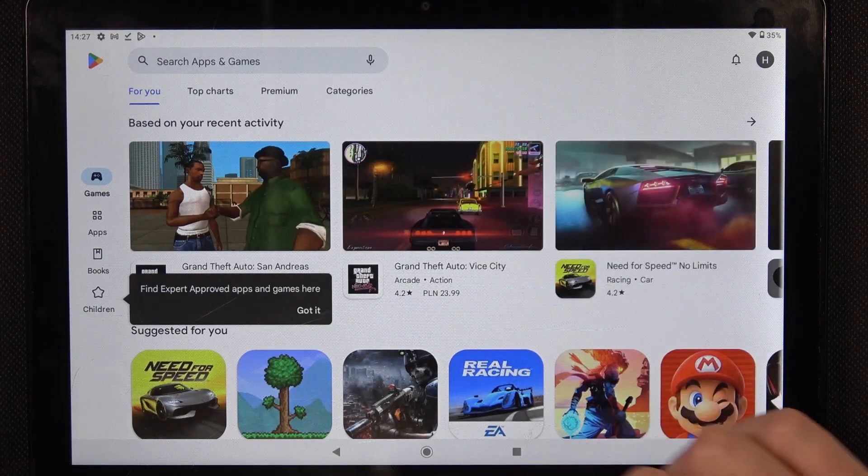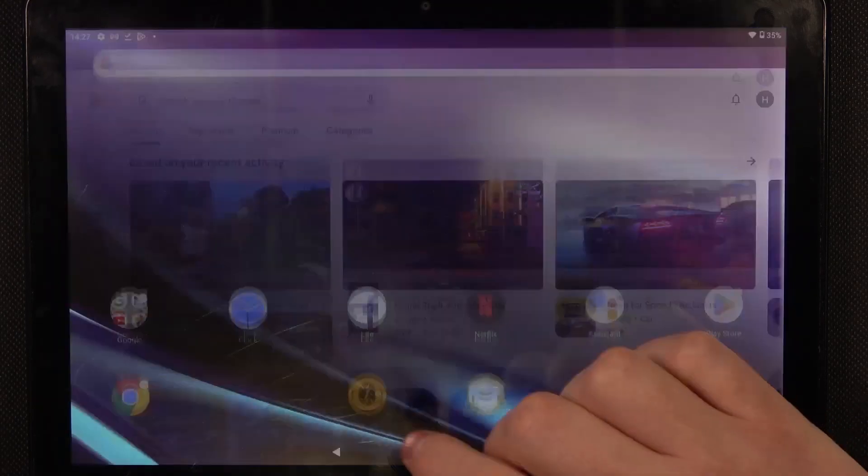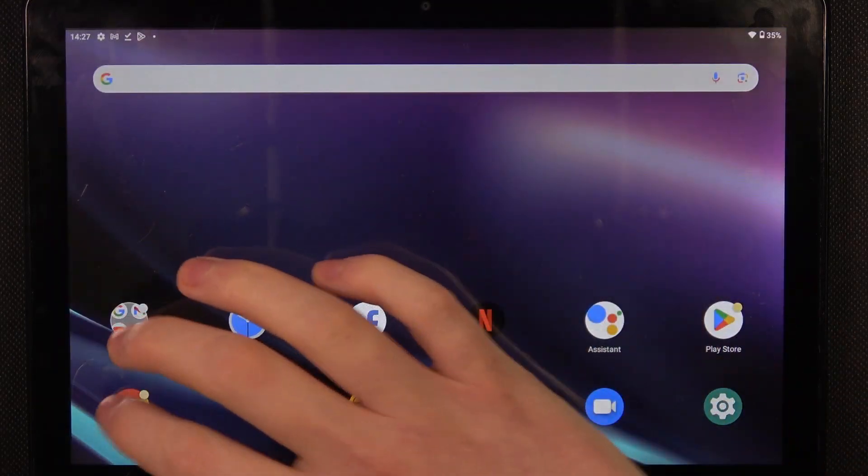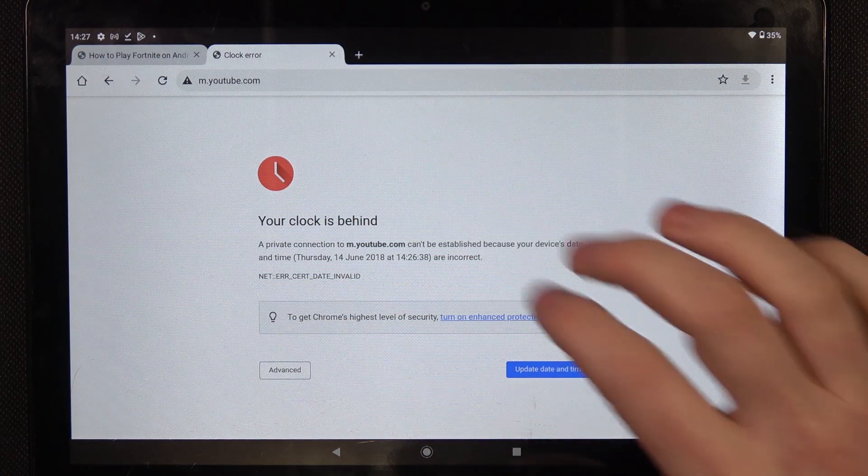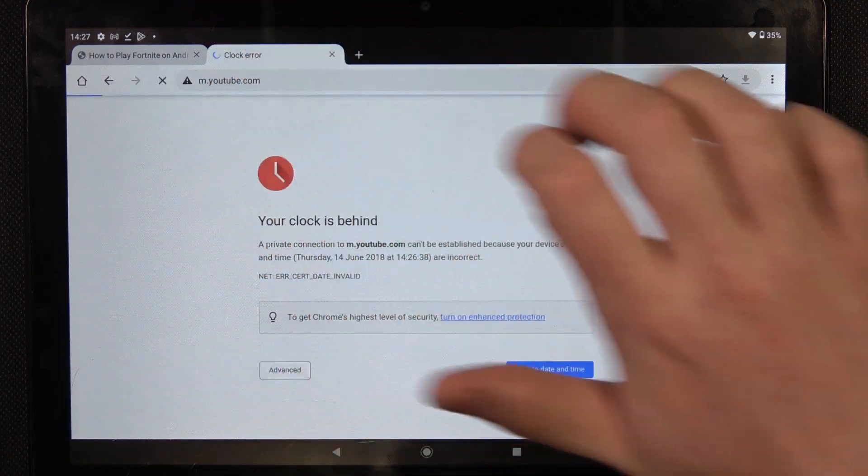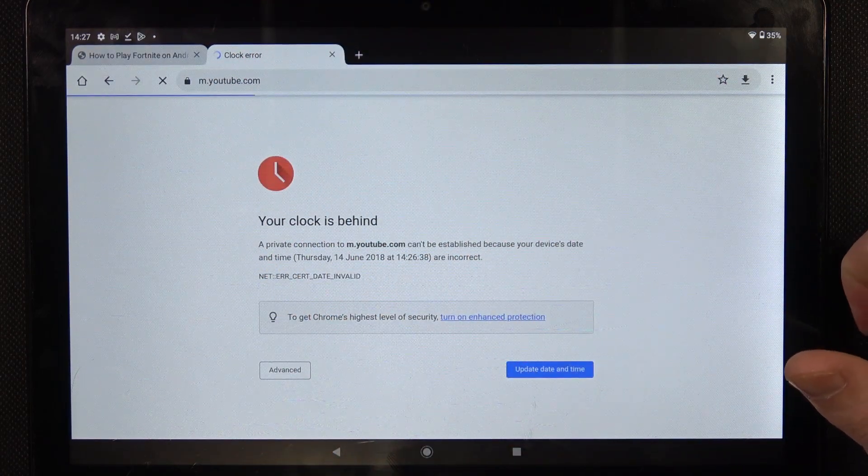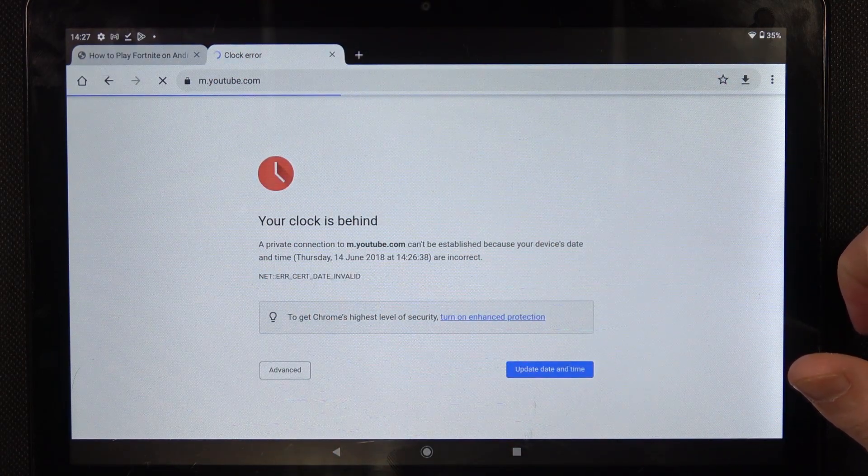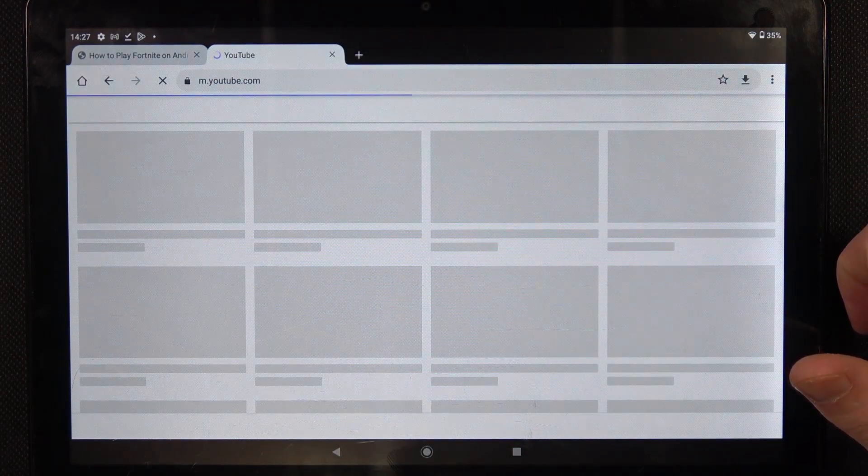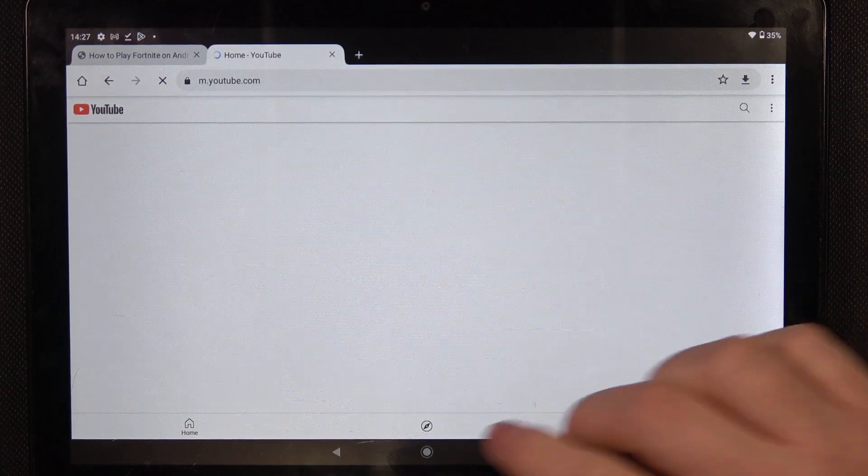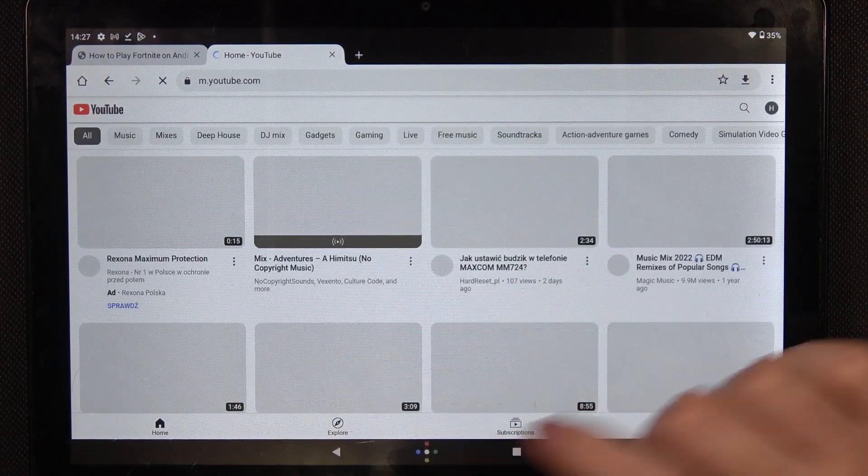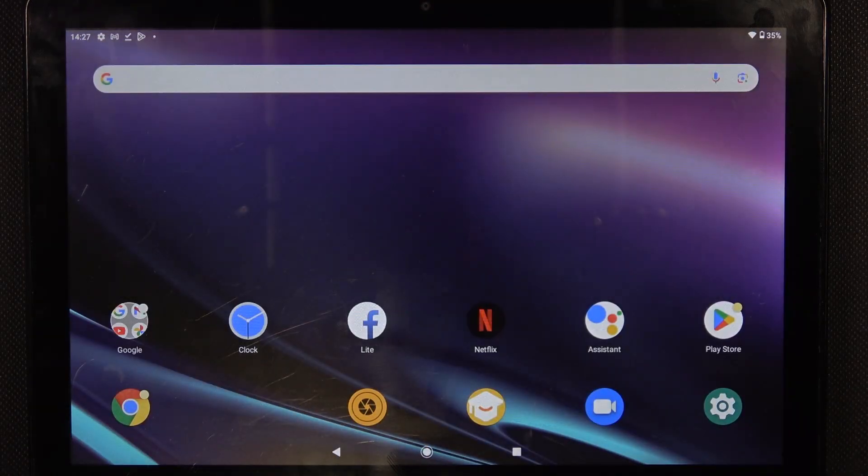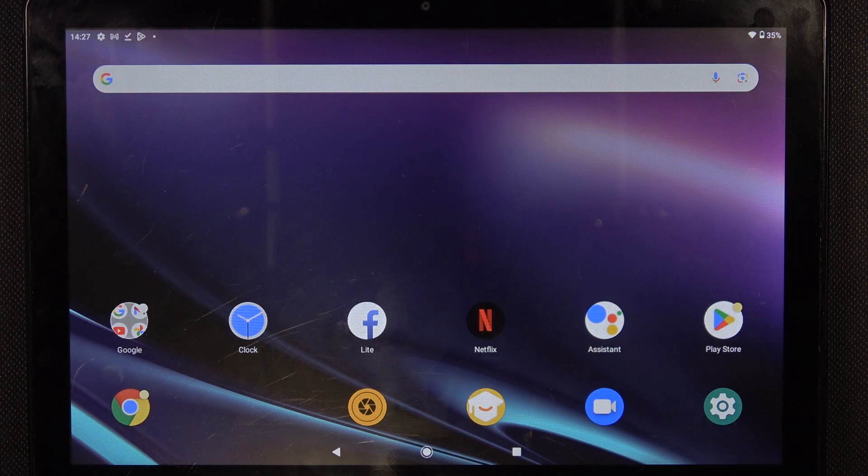And as you can see it works fine. And the Google Chrome, no error this time.